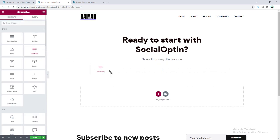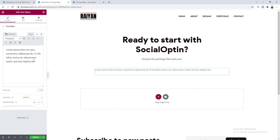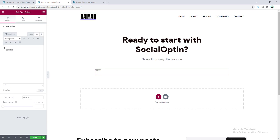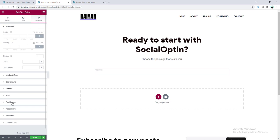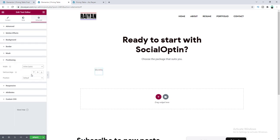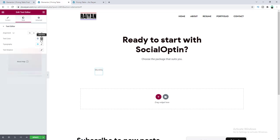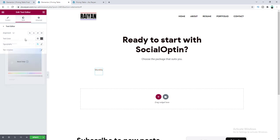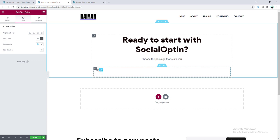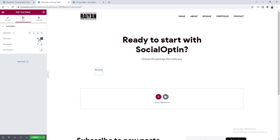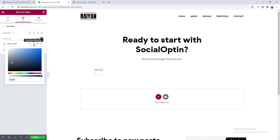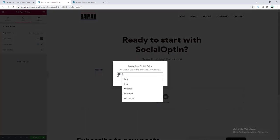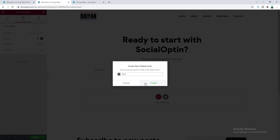Let's drag this text editor widget inside that and write the word 'monthly'. I don't want it to be full width, so from the position option let's make the width to inline. Then go to the style tab and from the text color I want to change its color to this dark color. I also want to use this color in other places on this page, so let's save this color as a global color by clicking the plus icon and naming it 'dark'.